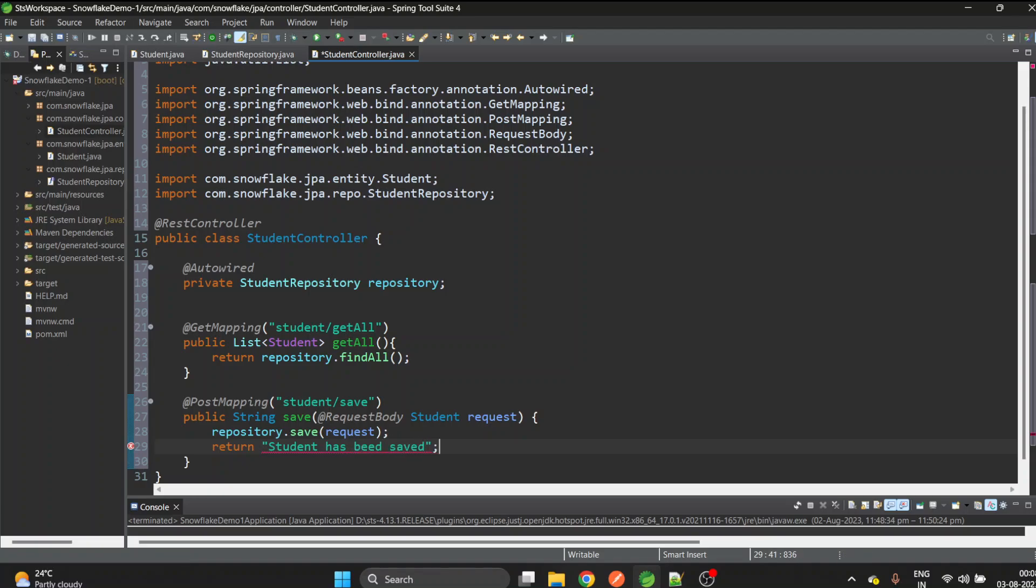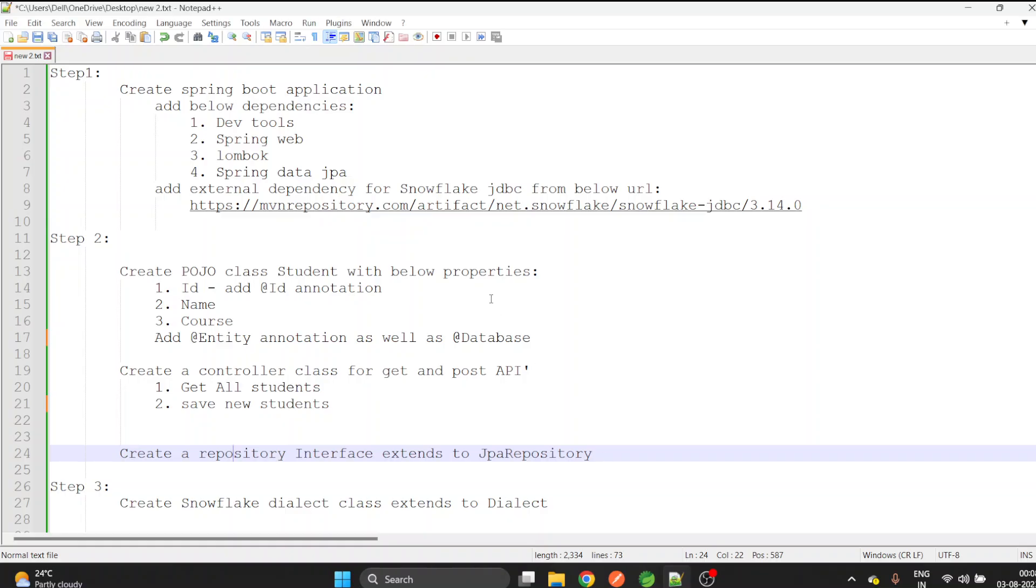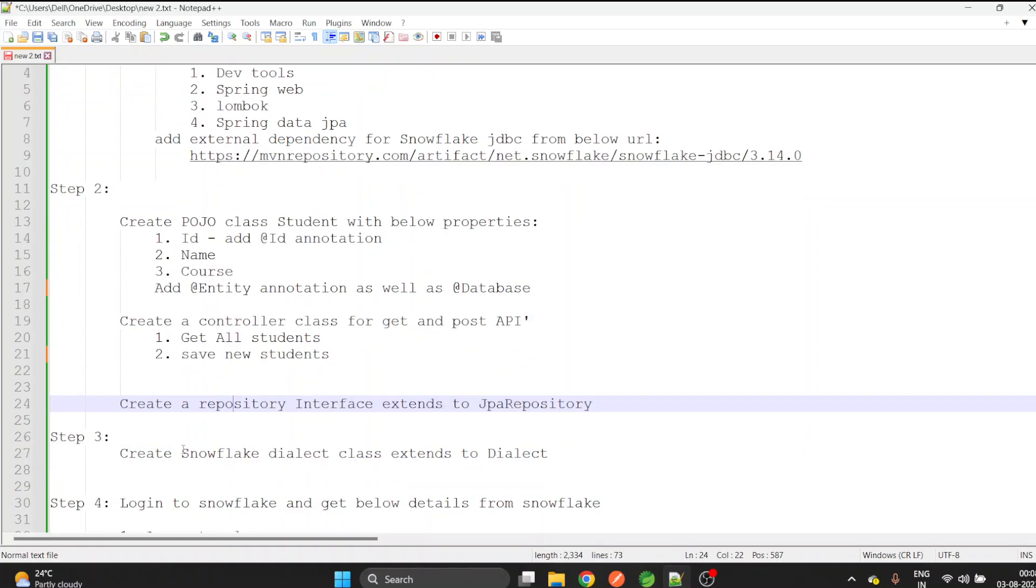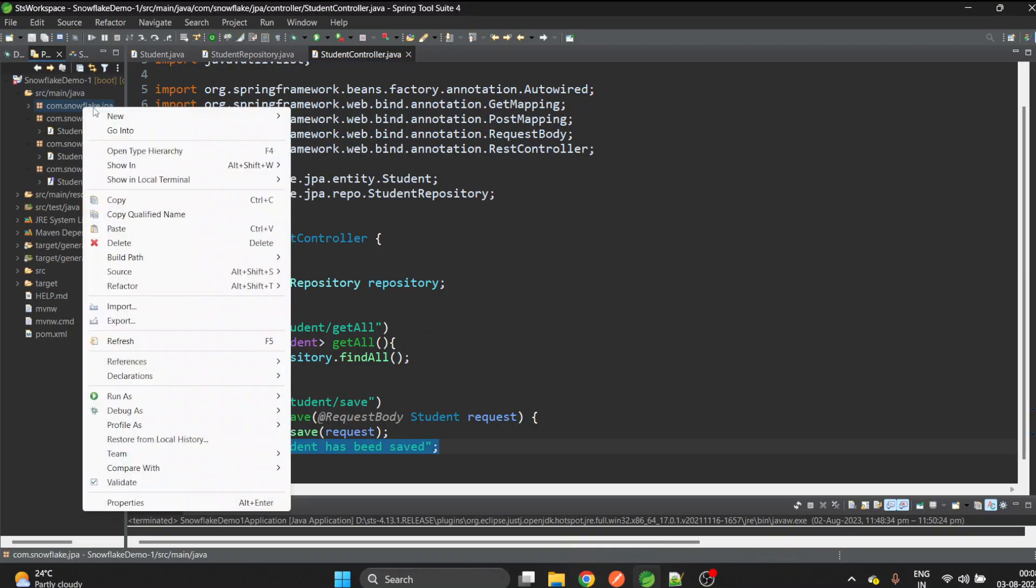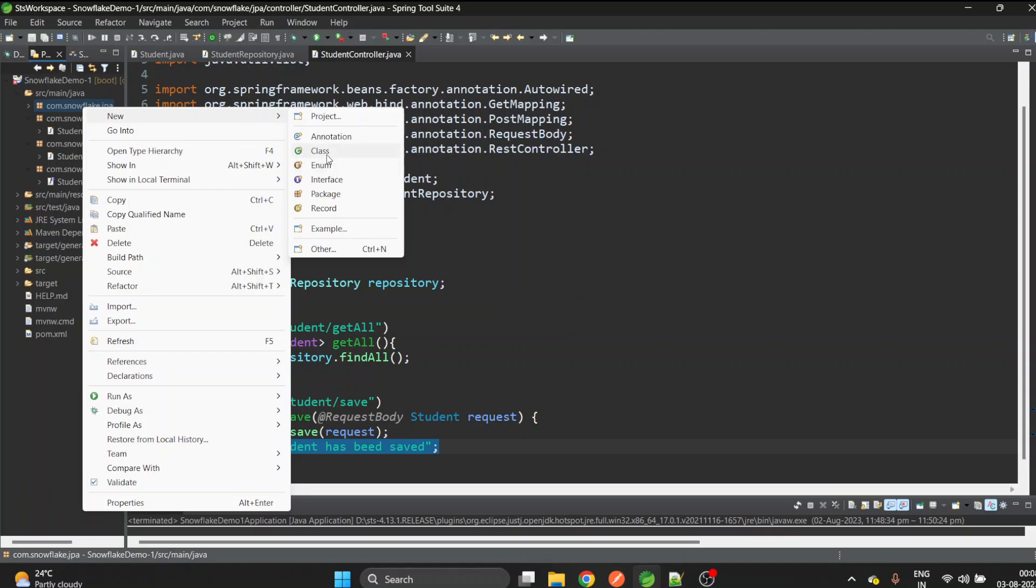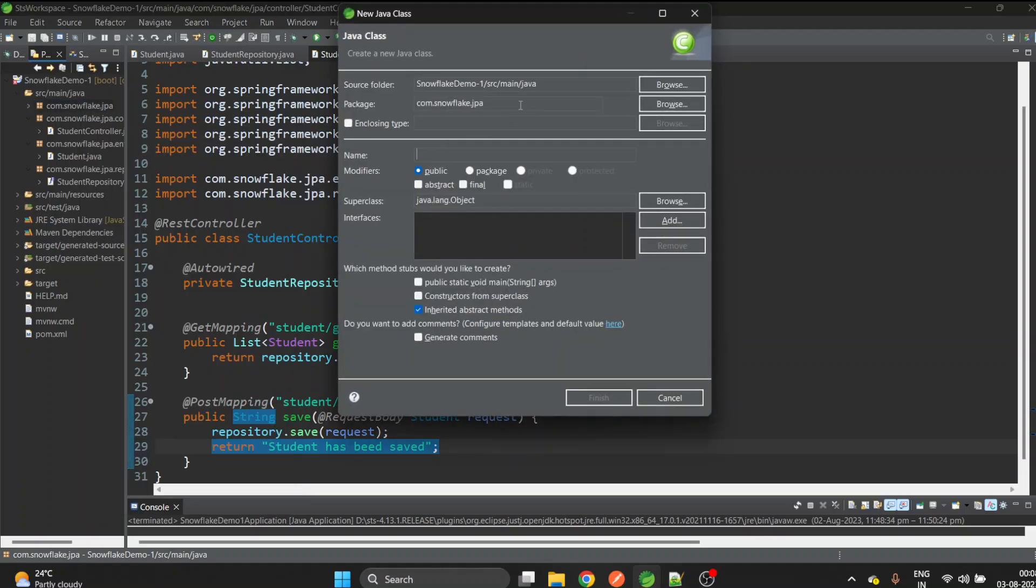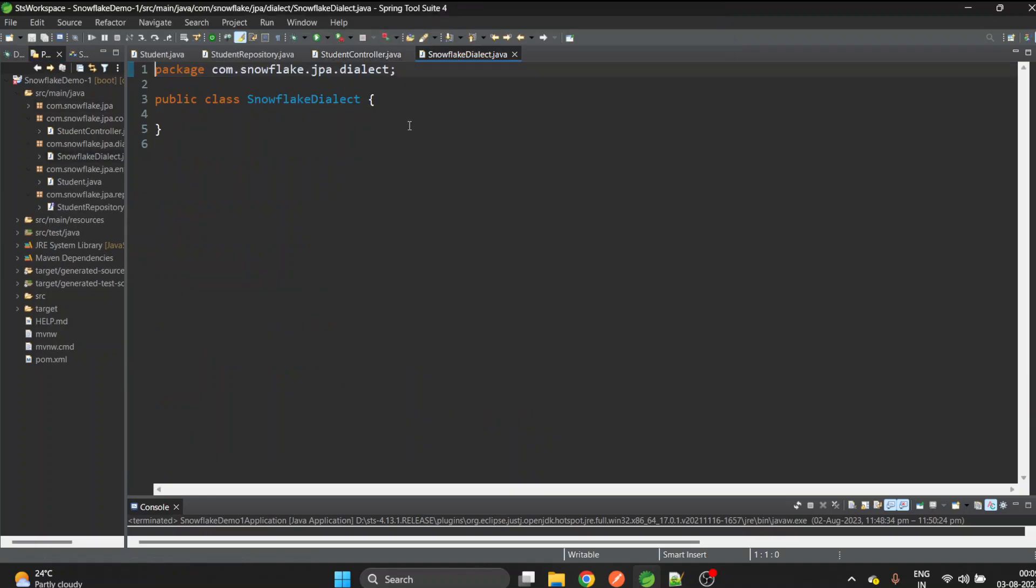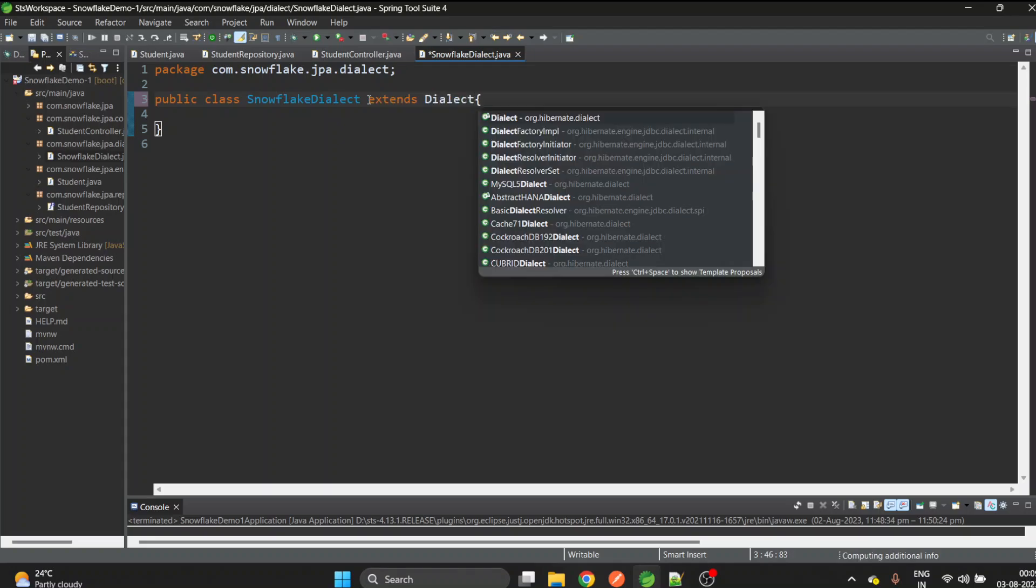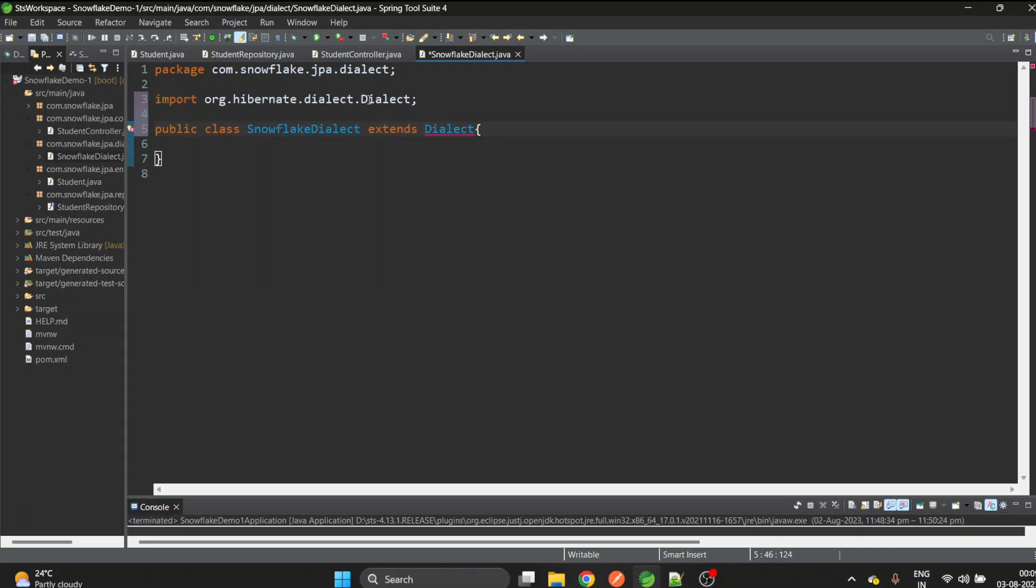The third step is to create a Snowflake dialect. Let's create this class inside a dialect package. The name will be SnowflakeDialect which extends Dialect. This dialect is from Hibernate. We need to create this SnowflakeDialect class which extends to Dialect because there is no default dialect available from Hibernate which can be directly used to get this connection. So we need to create our own class and extend it to the Dialect class. Now we are done with the third step.